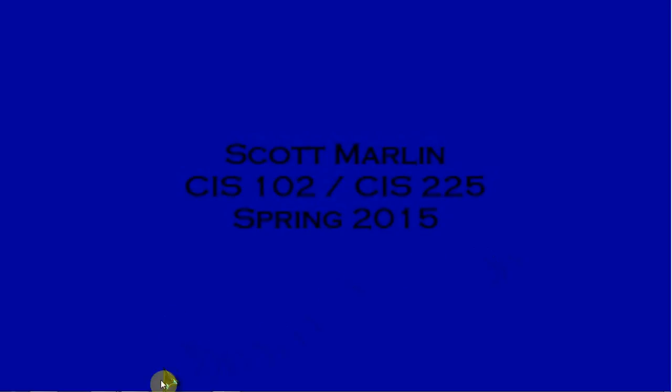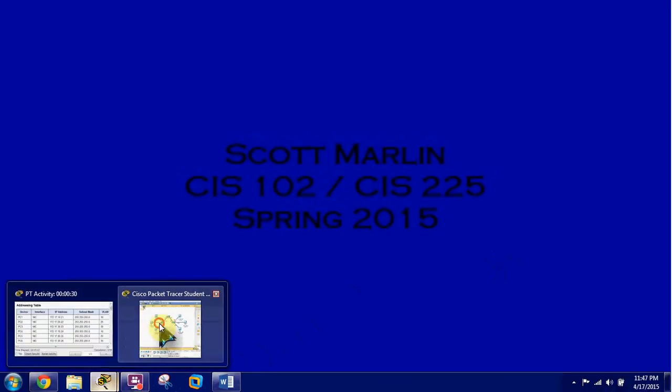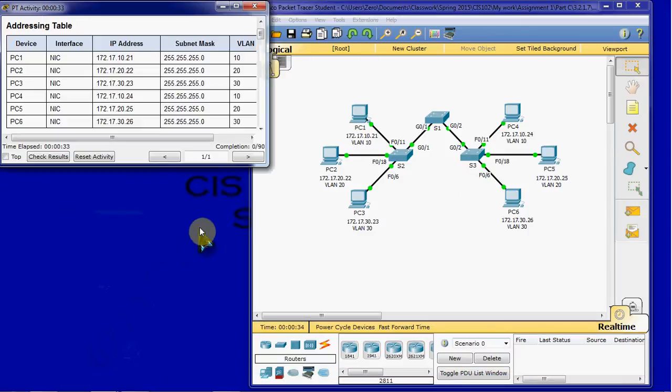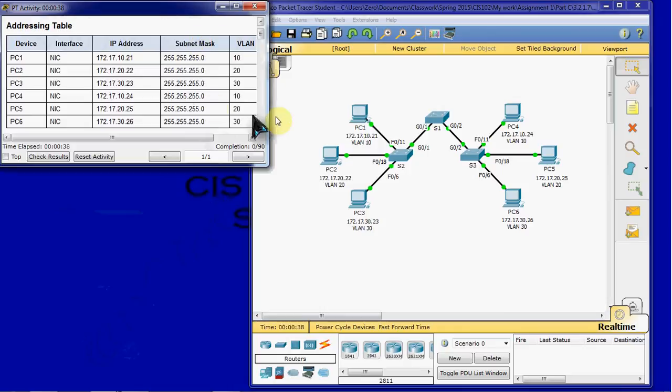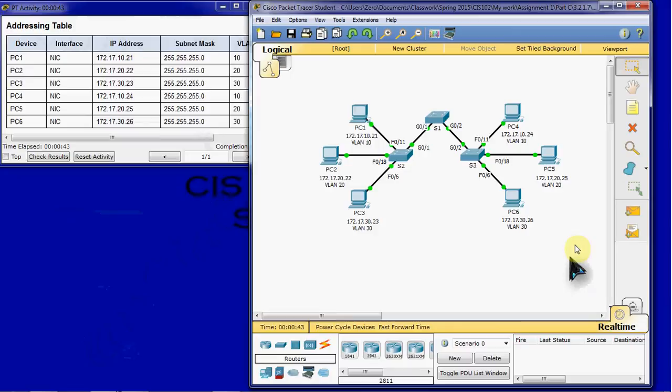To begin, we'll go ahead and get our Packet Tracer Activity open and the instructions on the side. I recommend just keeping this open for at least the addressing table. And we can see we have our preconfigured network set up here for us.